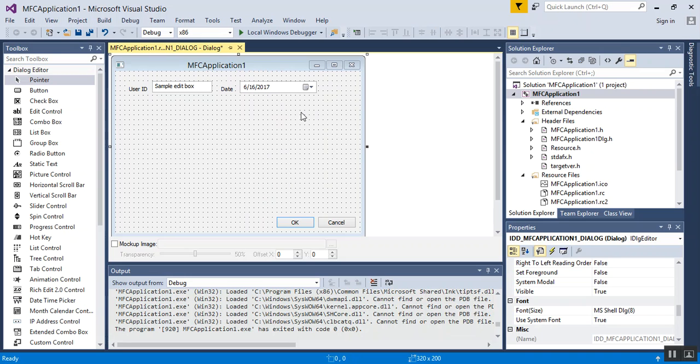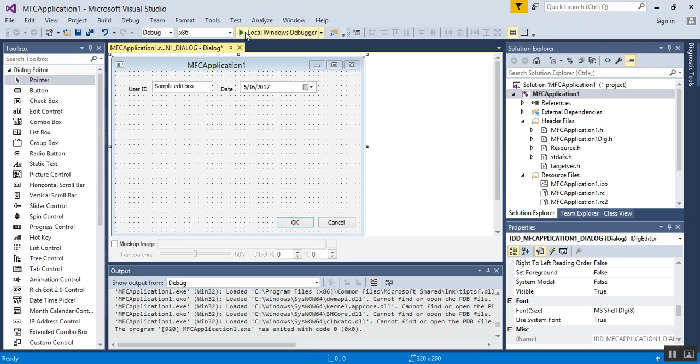So now we have a User ID, and we have a Date, which is nice, because we don't have to create a custom Date system. So let's go ahead and let's save our application and run it.